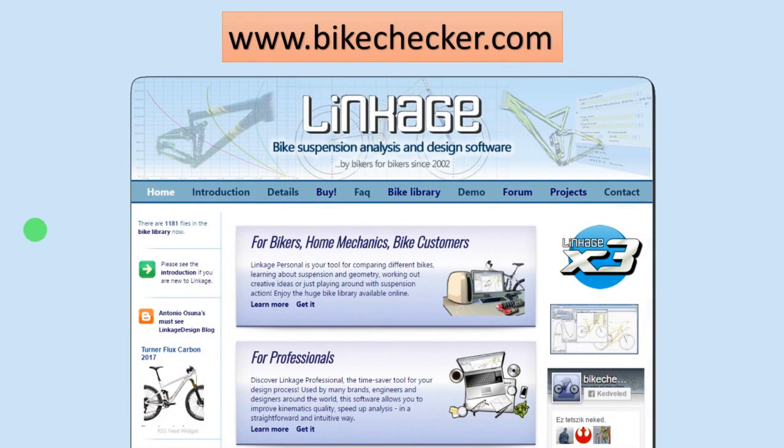Hello guys, today I have a quick video for you because I've been receiving many questions about what software I use to simulate and analyze bikes.